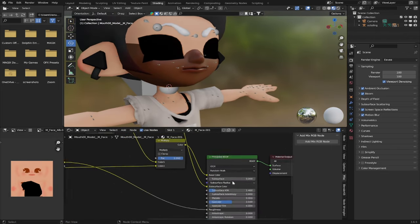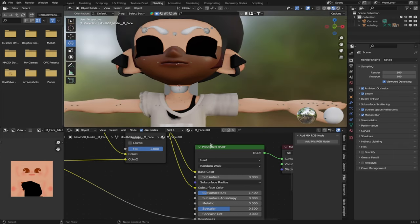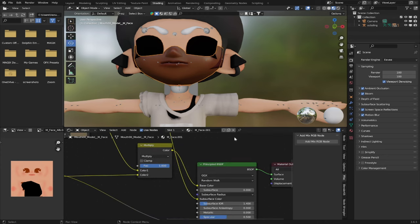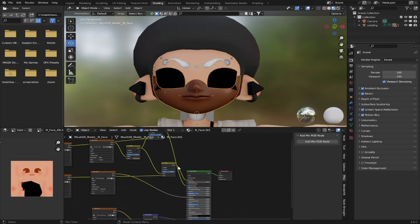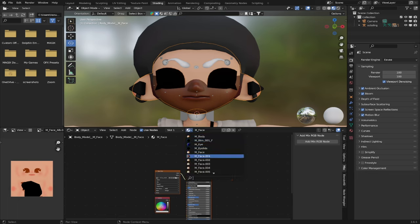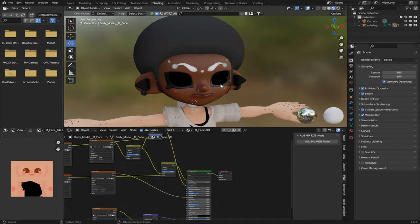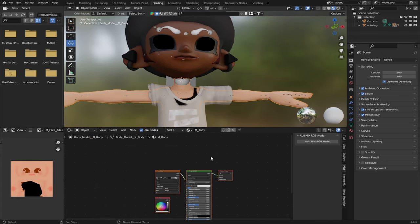Heading back to subsurface: subsurface is essentially how much light will pass through your character's skin when placed under a light — think about placing your finger on a light bulb and being able to see the blood inside. The darker your skin is, the less subsurface it will have. In this case we will be using zero subsurface. Now we have the bottom of our character's face fully textured. To color our character's whole face, select the other model for their face — it's called M-Face — and scroll down to M-Face 001 in the material slider. That will color our entire character's face.